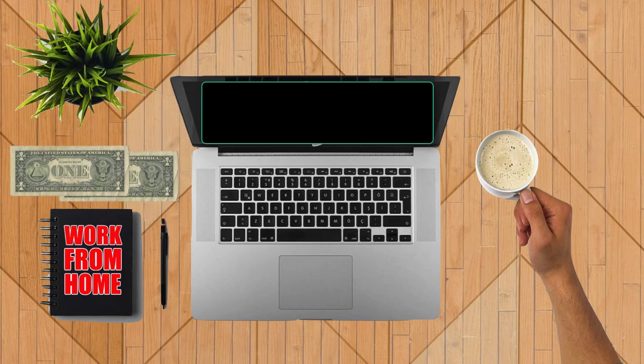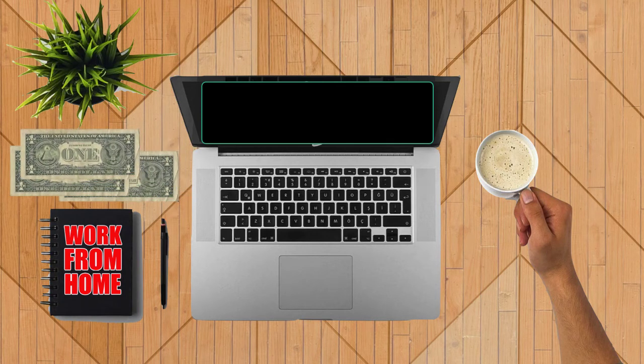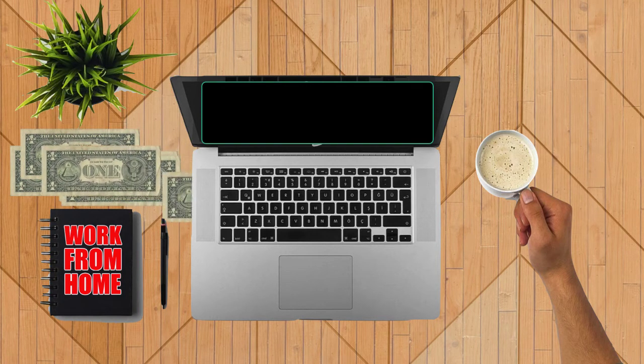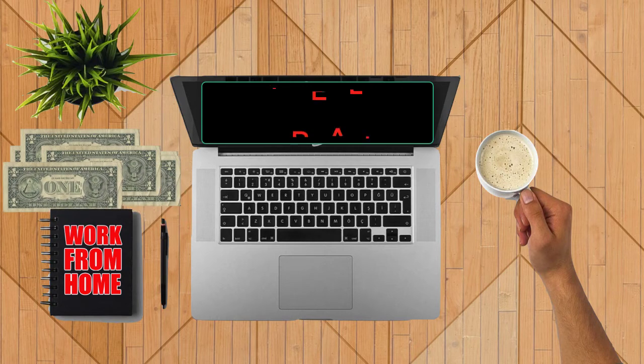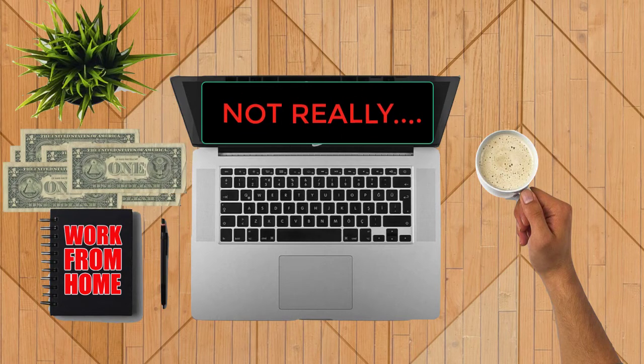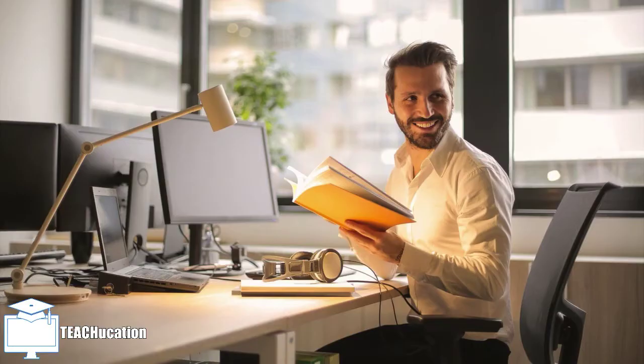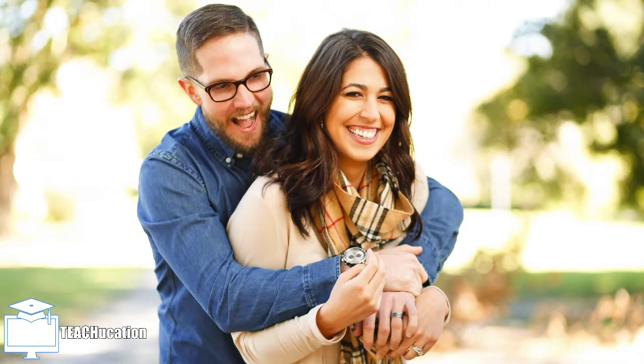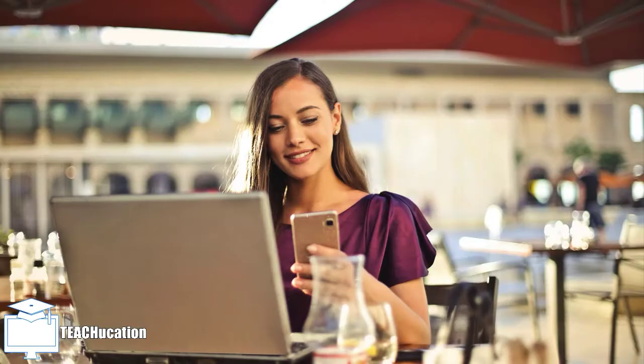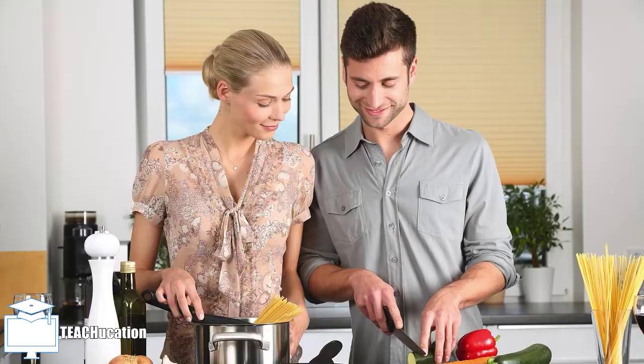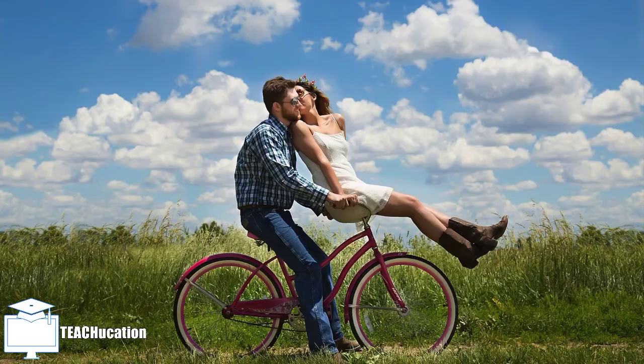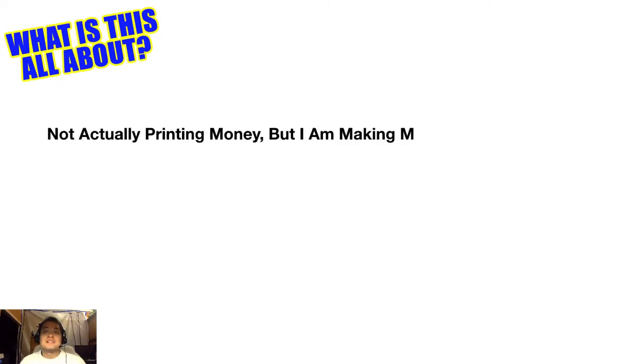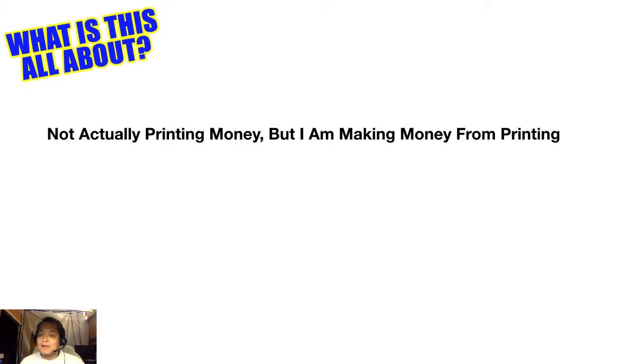In this video, I'm going to share with you how working from home can almost be like printing money from your computer. So let me tell you what this is really all about. I'm not really printing money, but I am making money from printing type activities.